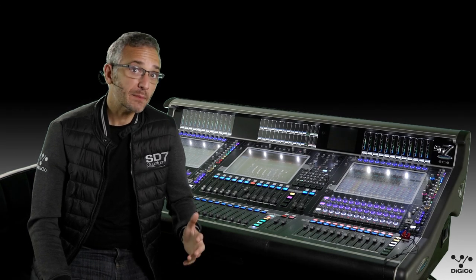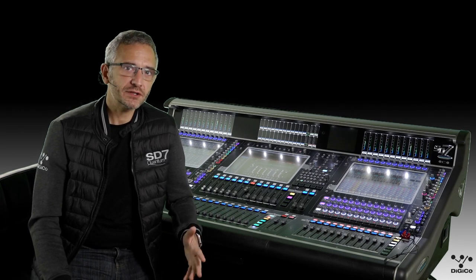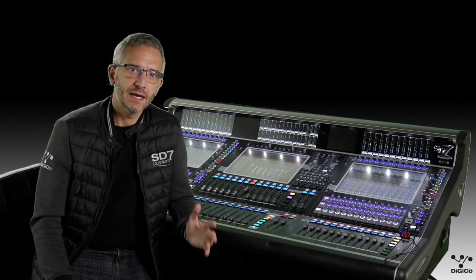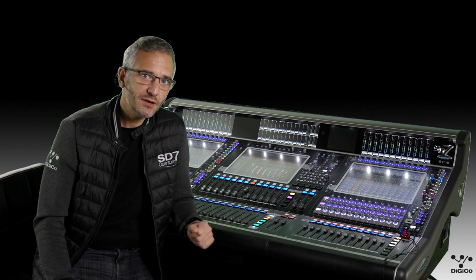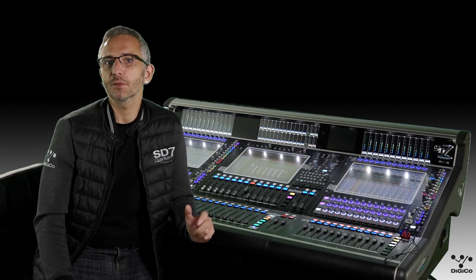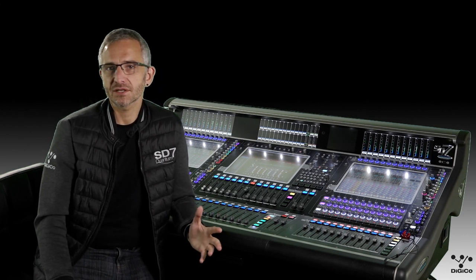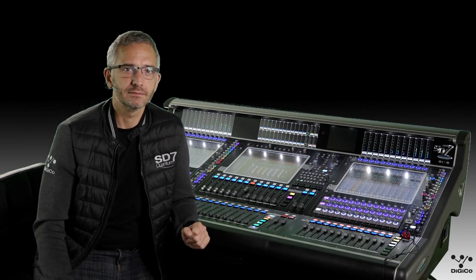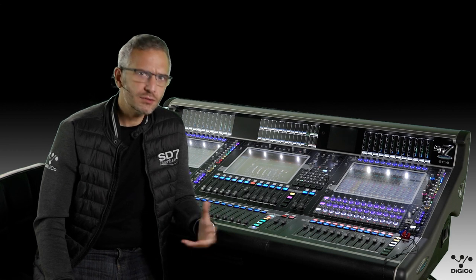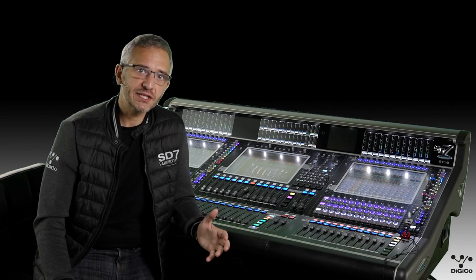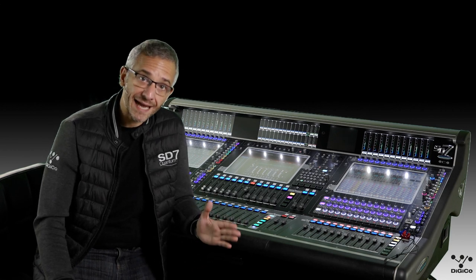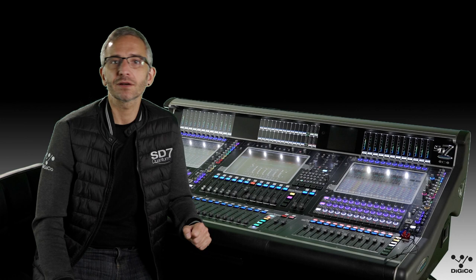In the last in-depth video we looked at the new Quantum Spice Rack. In this video we're going to look at the second new processing option: Mustard Processing. Mustard adds additional channel processing options that work alongside the standard SD channel strip processing.